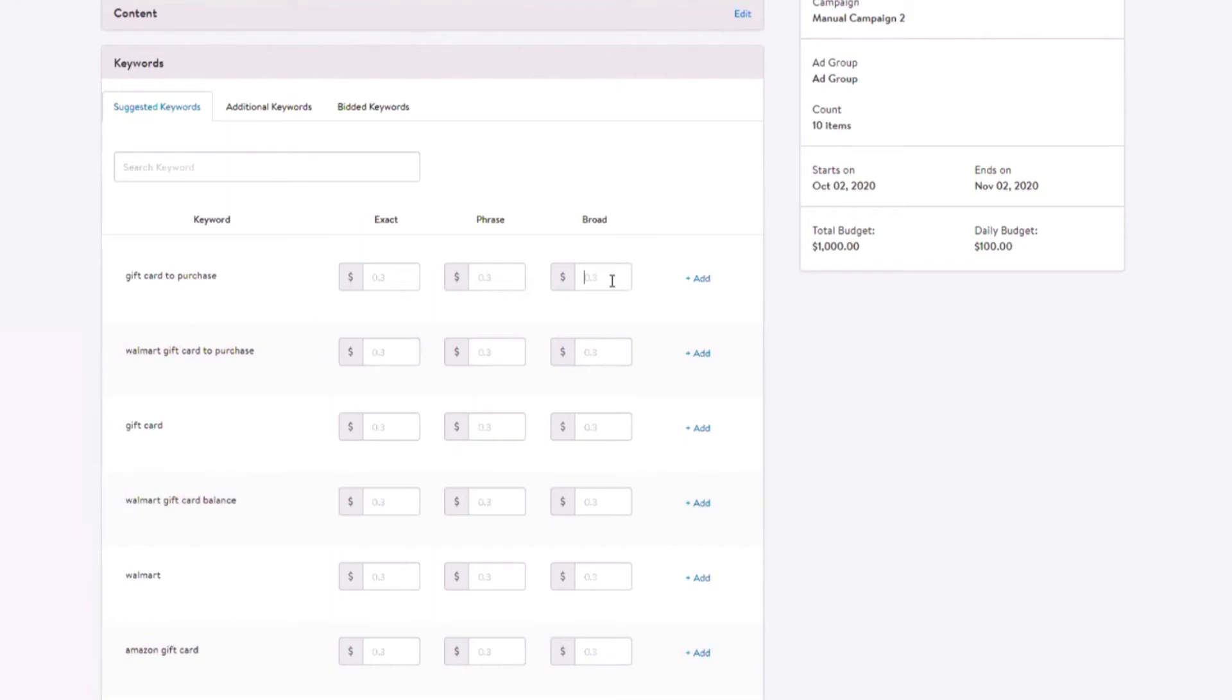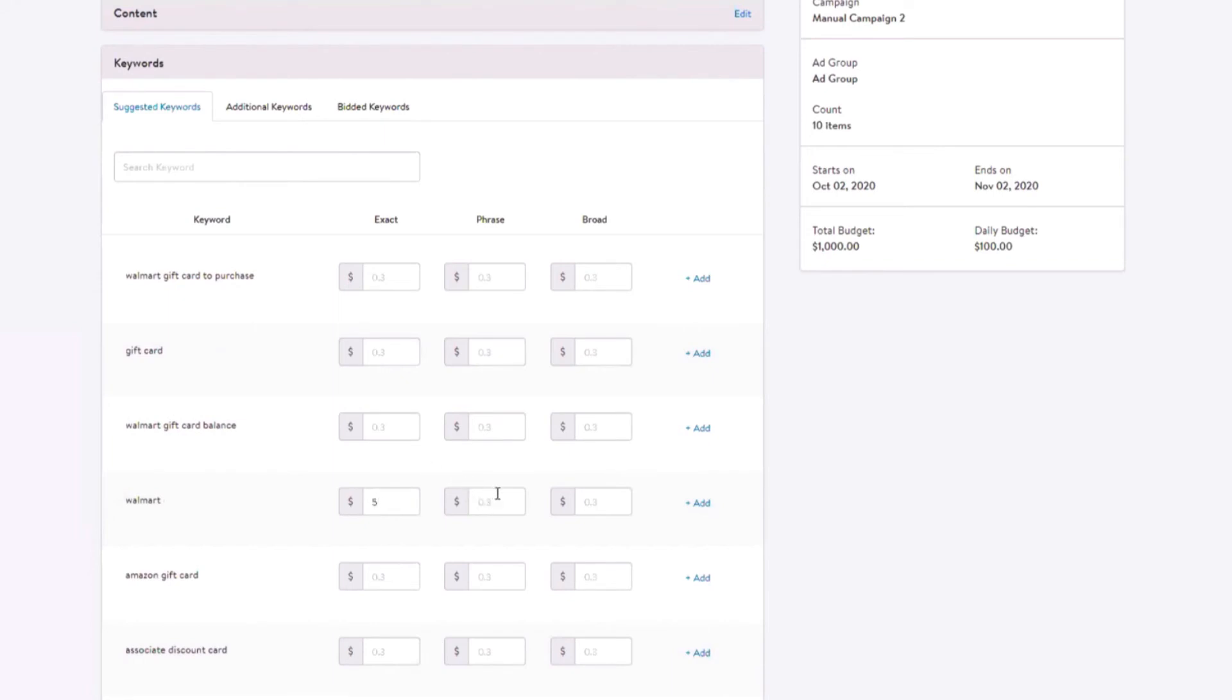In the suggested keywords tab, you will be presented with a maximum of 220 keywords. That's 10 keywords per page, which are most relevant to the items you've added to the content section. The keywords are populated and ordered based on relevancy to the items you've added to your campaign.